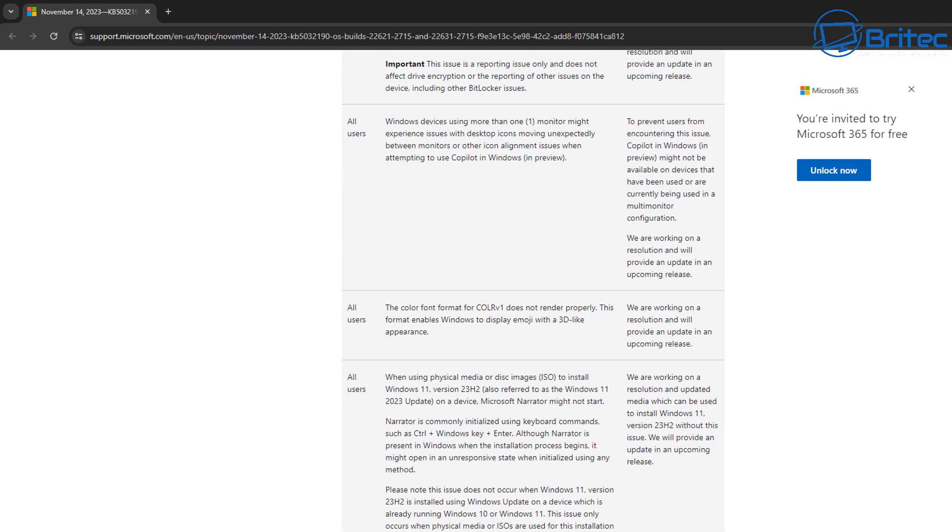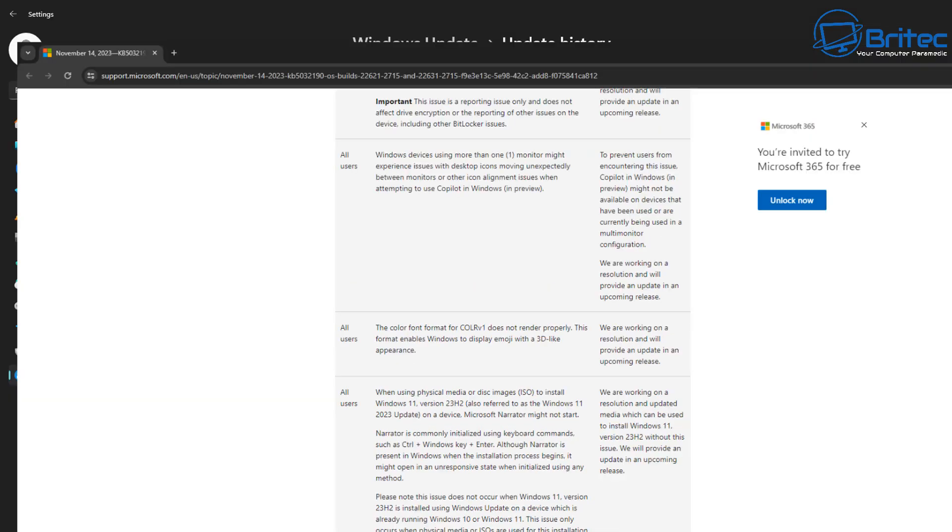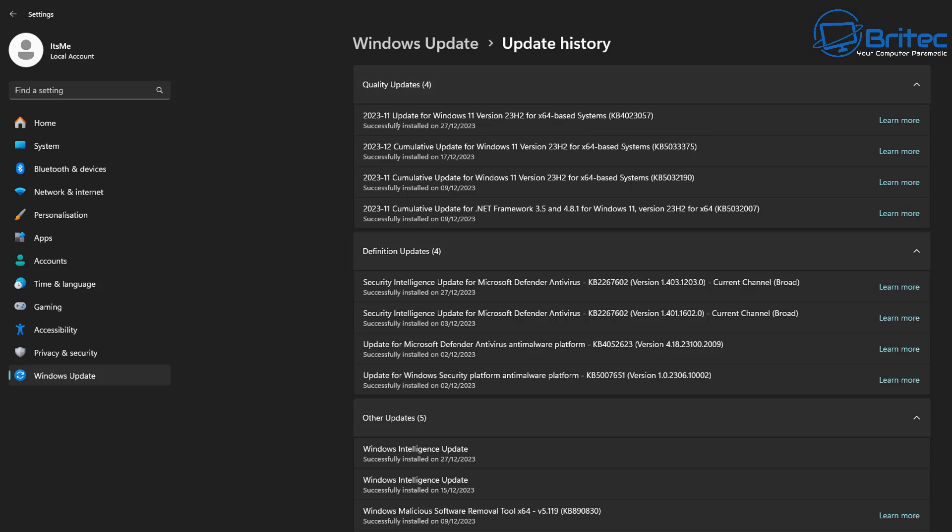Or maybe uninstall the update altogether if it's a known issue, and you can uninstall it and put a pause on that update. And this will all be listed inside the Windows updates update history, and you can see learn more, you can click on this and it will give you all the information about each individual update.